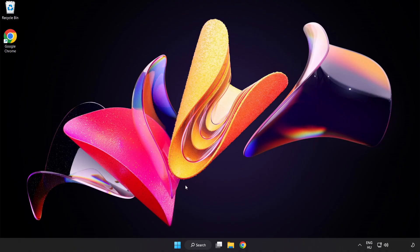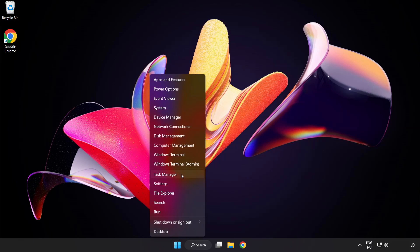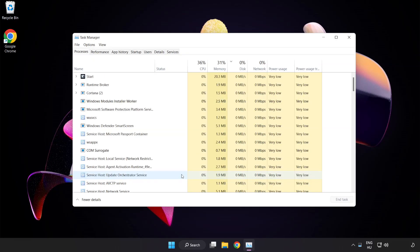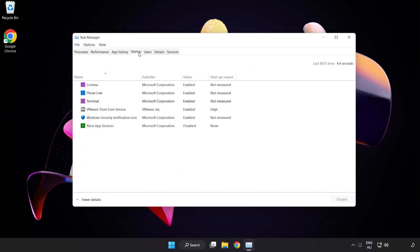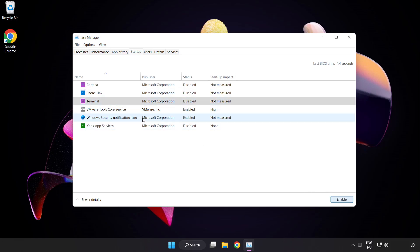If that didn't work, right click the start menu. Open Task Manager. Click startup. Disable unused applications. Close the window.